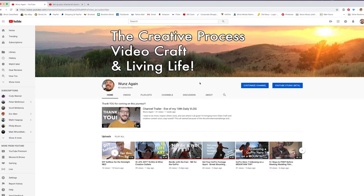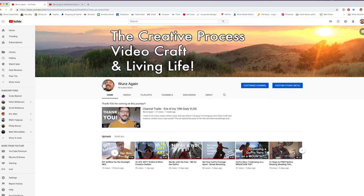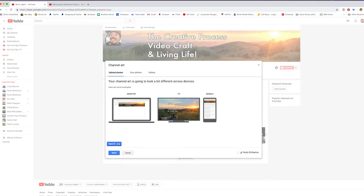You can see here on my channel that I have a banner with the three things I try to start all my videos with — about what the channel is about: the creative process, video craft, and living life. You can adjust the crop, but I suggest making your own custom file for your banner so that you don't have to adjust the crop — just upload the correct size and it'll show up as is.